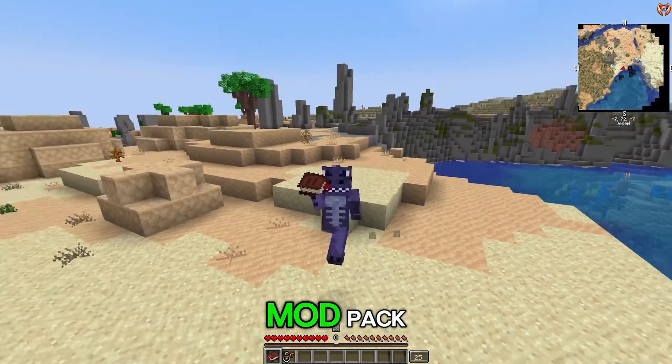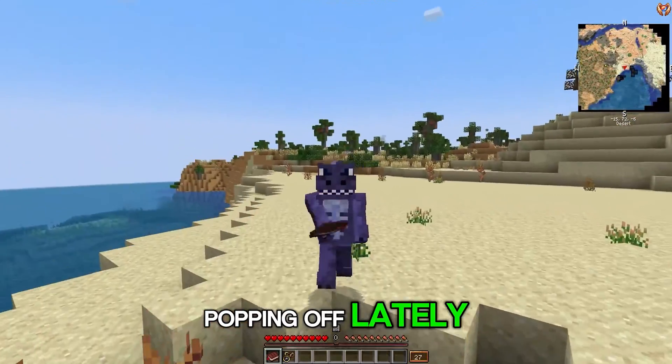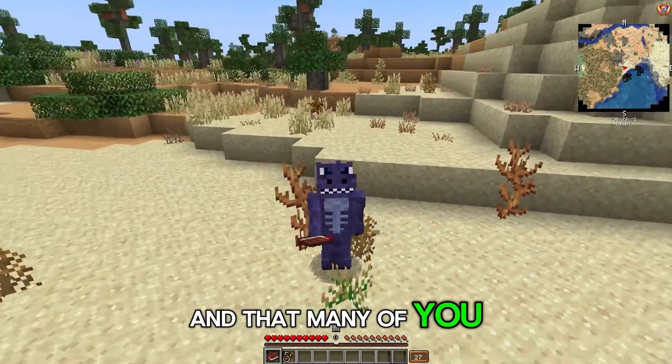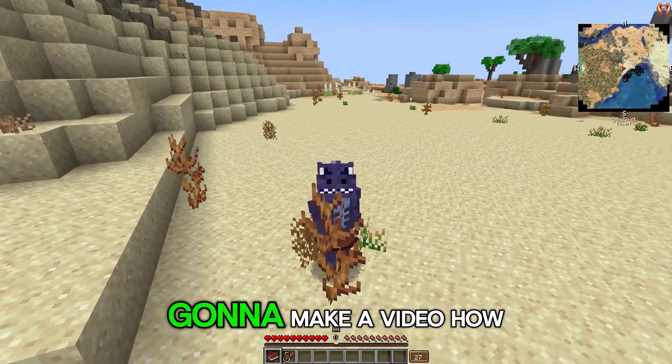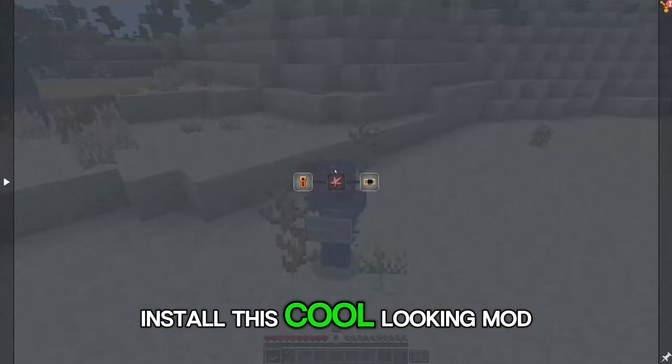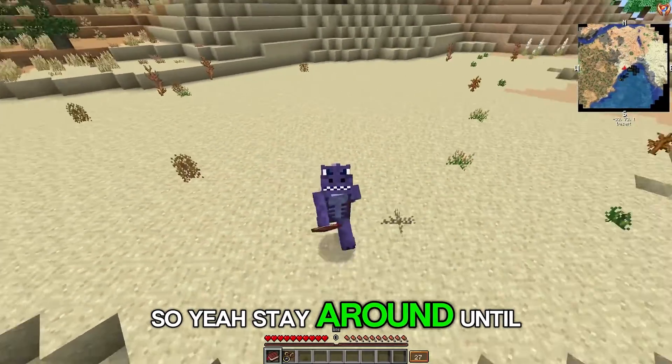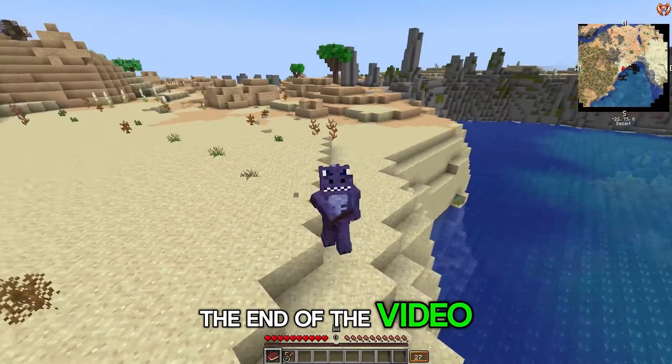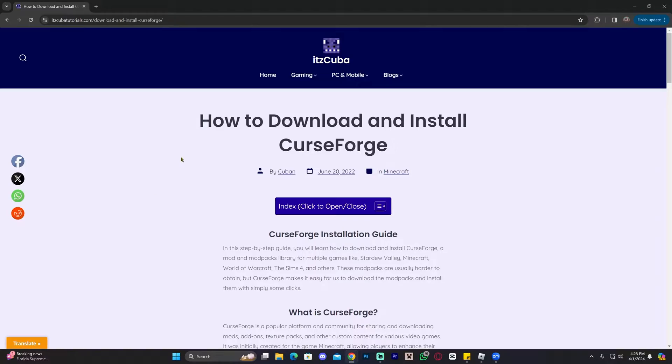This is the Steampunk modpack, a modpack that's been popping off lately and that many of you might want to know how to install. So I decided I was going to make a video on how to download and install this cool looking modpack. Stay around until the end of the video and let's get started with this tutorial.